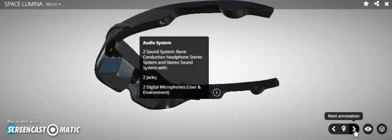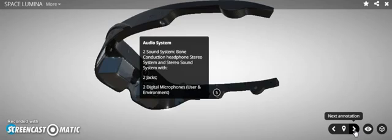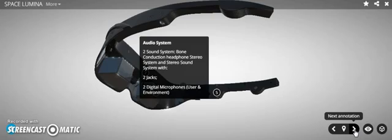The audio system, the sound system - bone induction, guys. When you put the glasses on, you'll be able to hear in your ears without putting any headphones or earbuds in. I'm not kidding, I've already worn this. There's two jacks and two digital microphones - a user and an environment - to help balance out the noise around you and when you're communicating with Alice or someone on the phone.